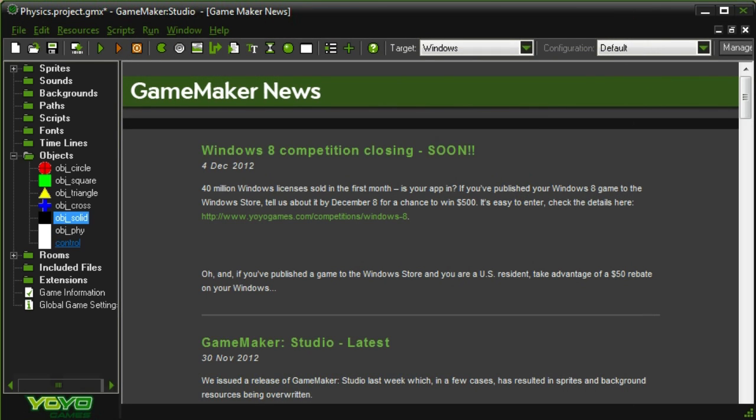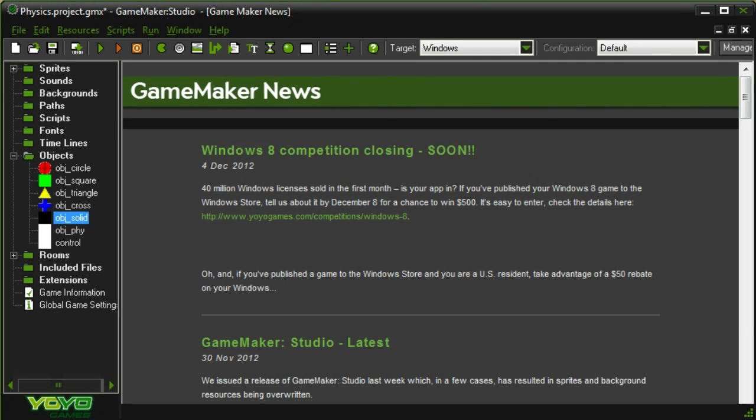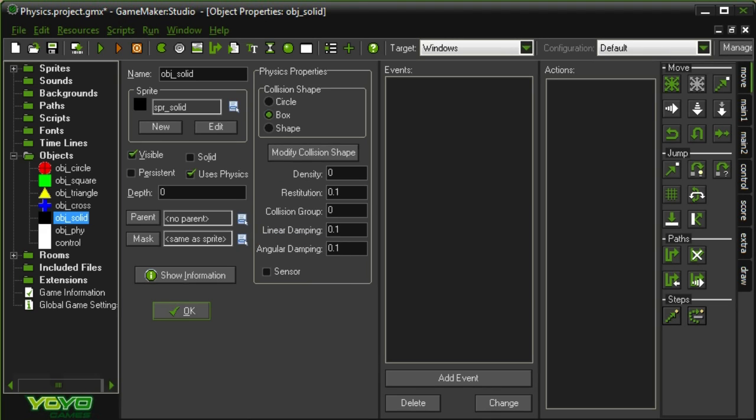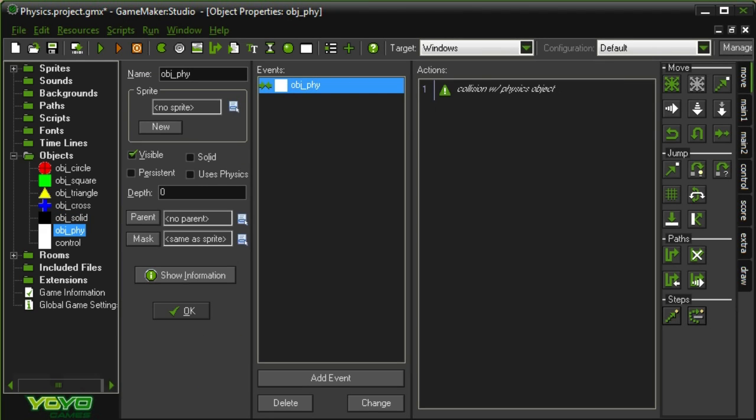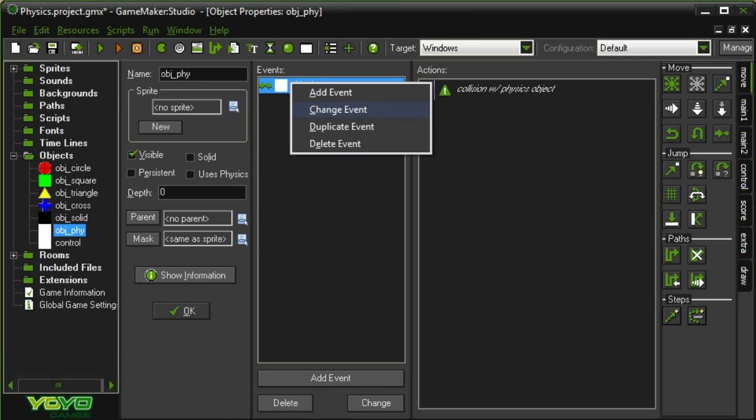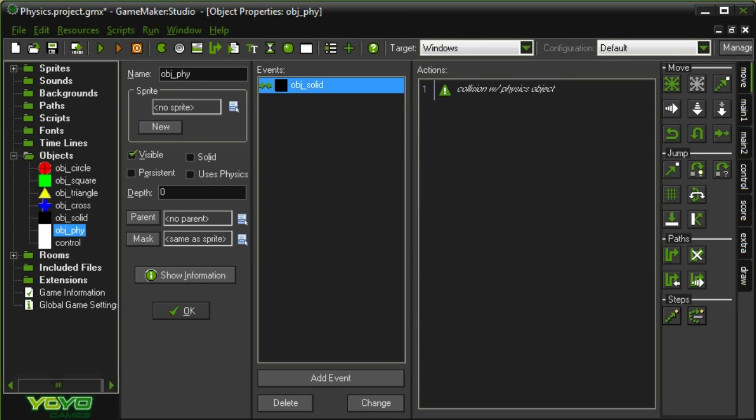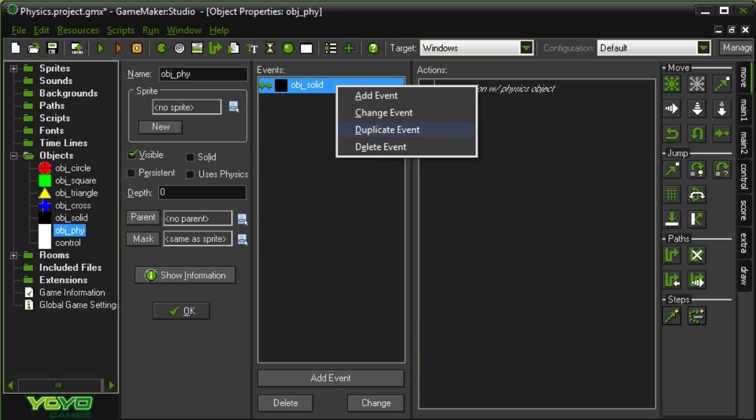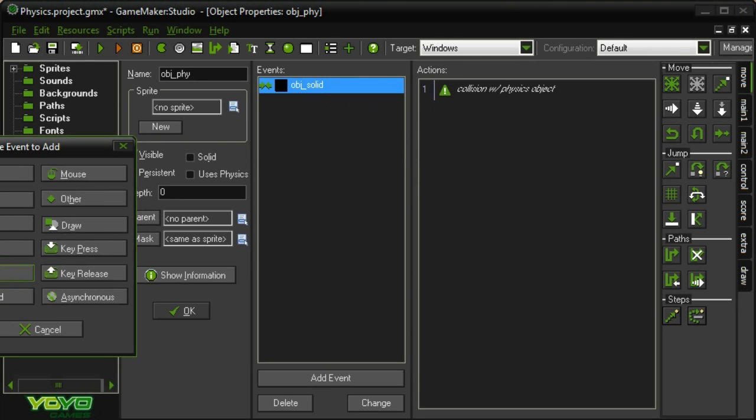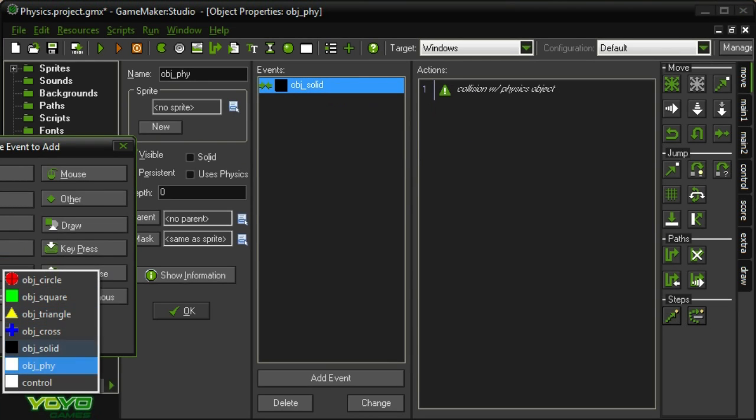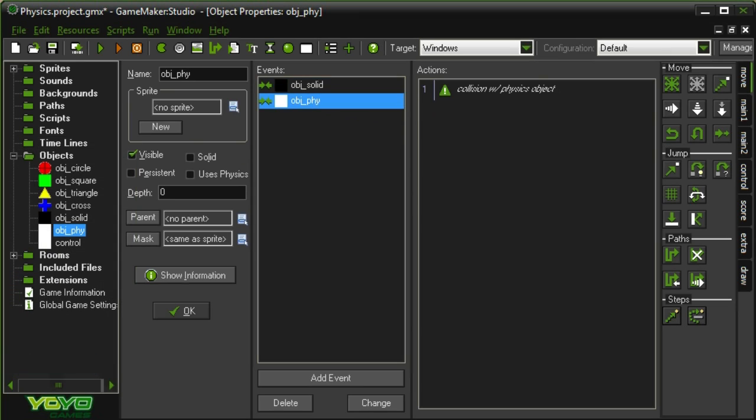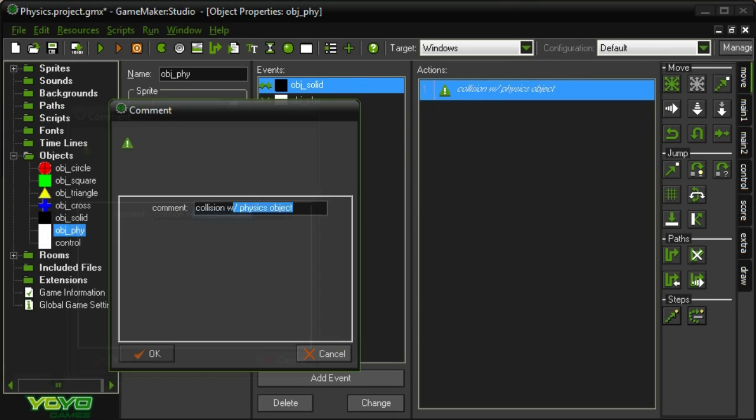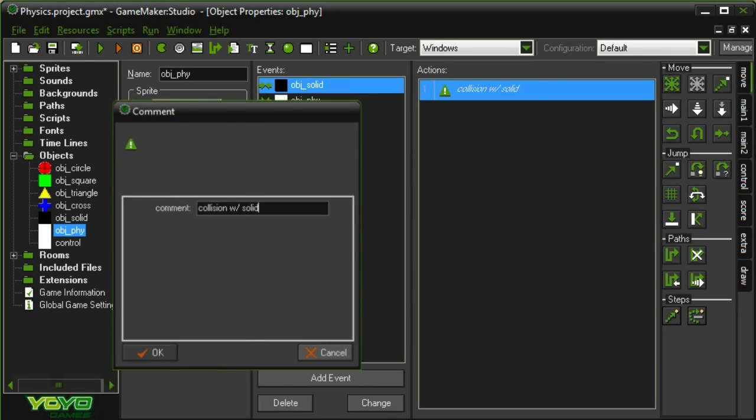Alright, so first thing, we want anything that's obj-phi to be able to click and drag like that, but not obj-solid. So we're going to have to make some changes that we had earlier and not parent that. And that means that we have to create a separate collision event in obj-phi for the obj-solid to make sure that that will still work. Duplicate collision with phi. And then here we're going to change to collision with solid. There we go.